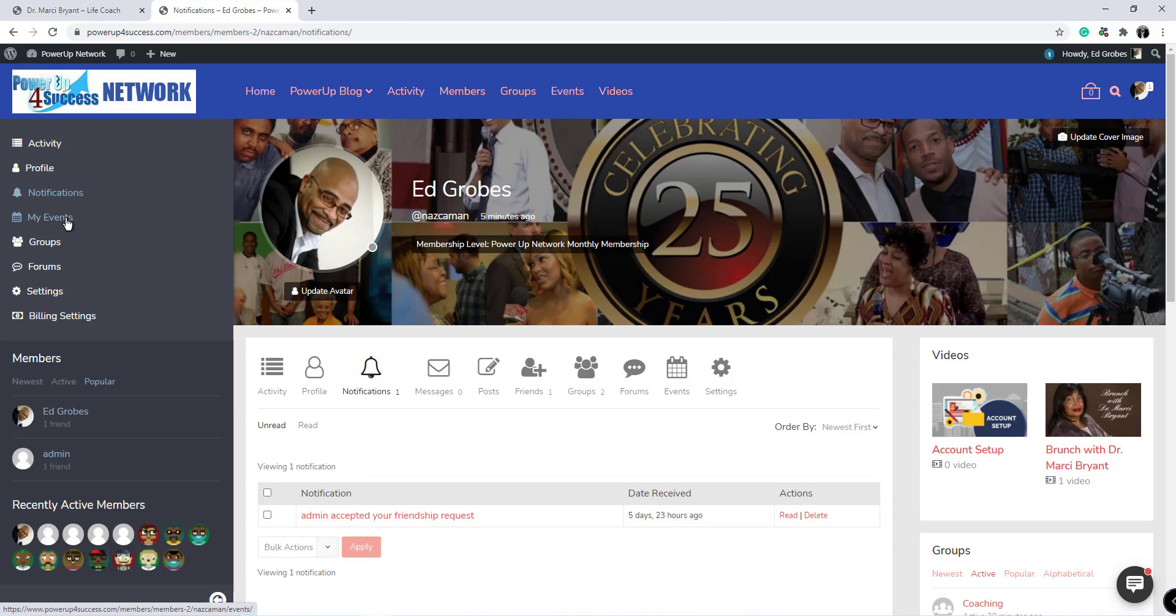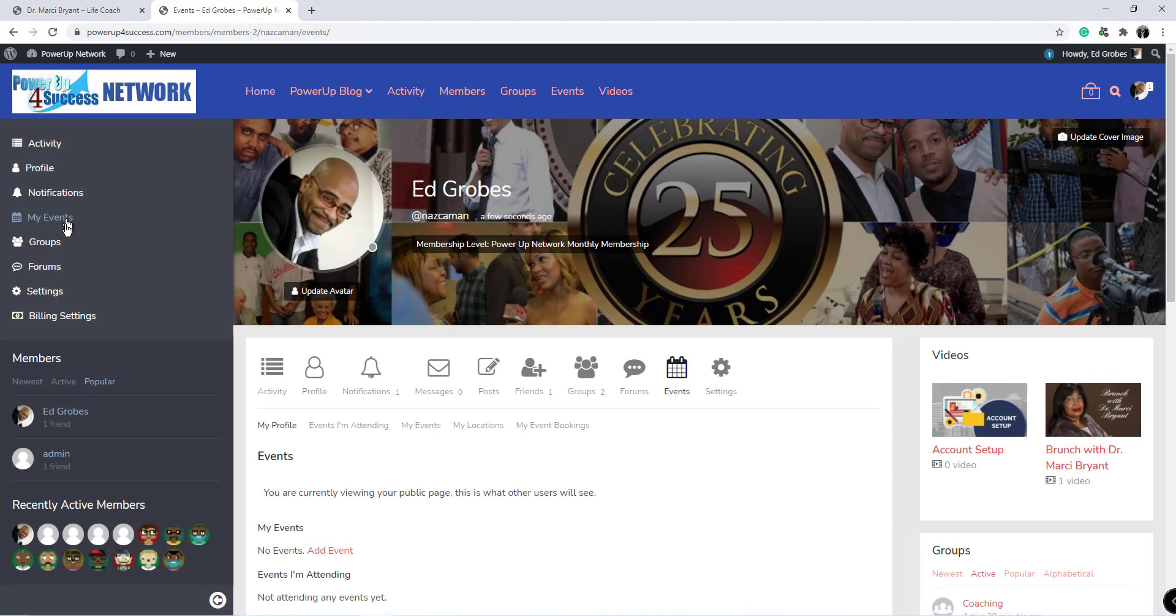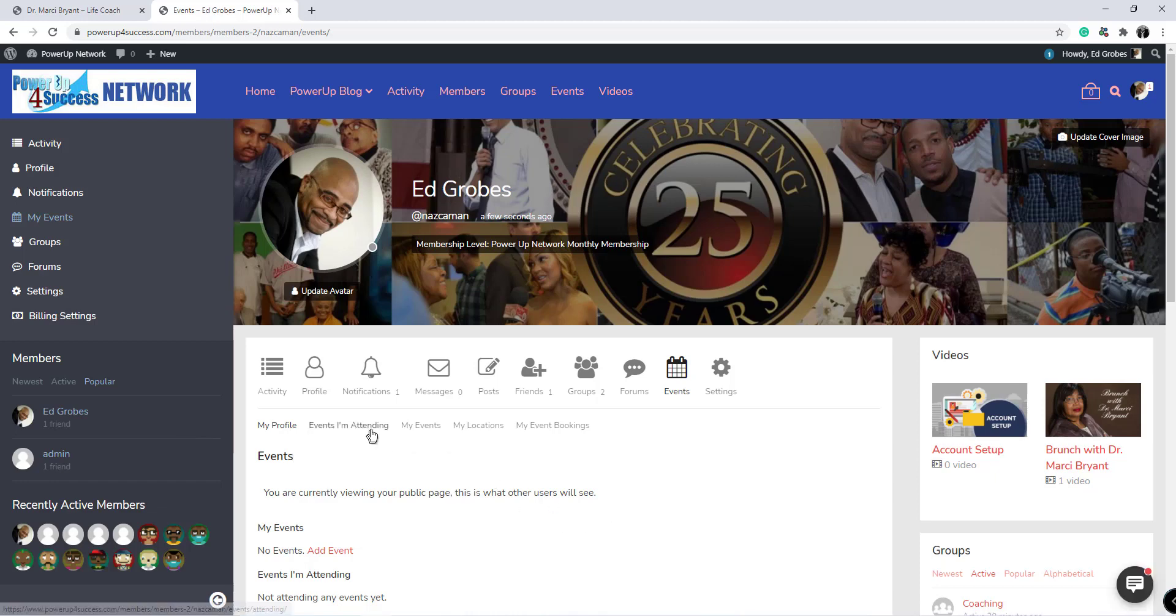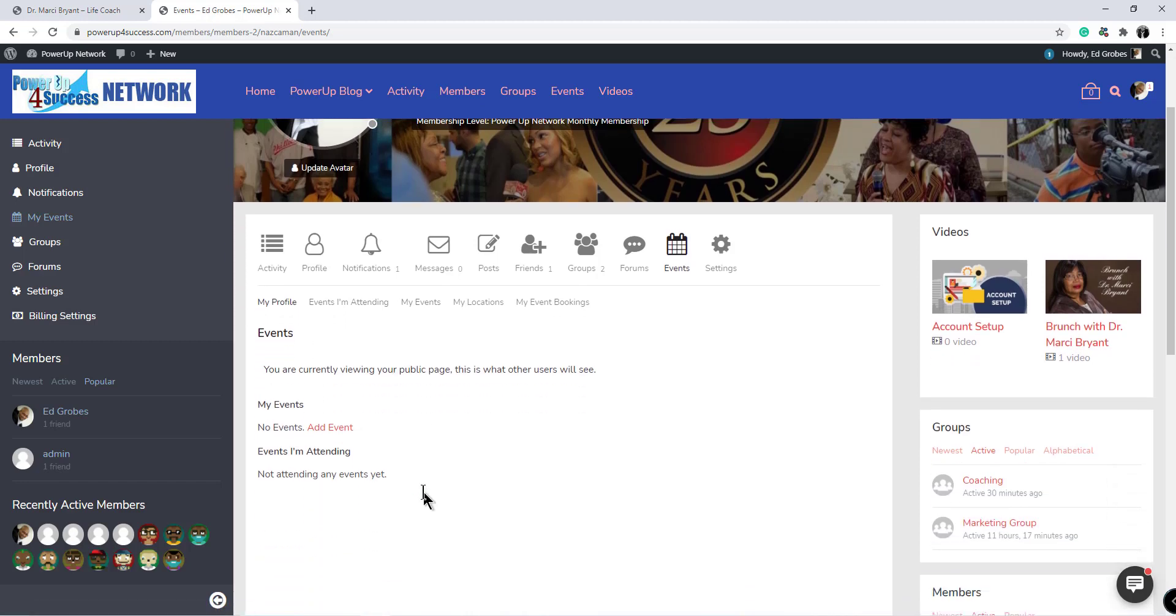My events is where you will show any events you're attending, events you've created, and things of that nature.